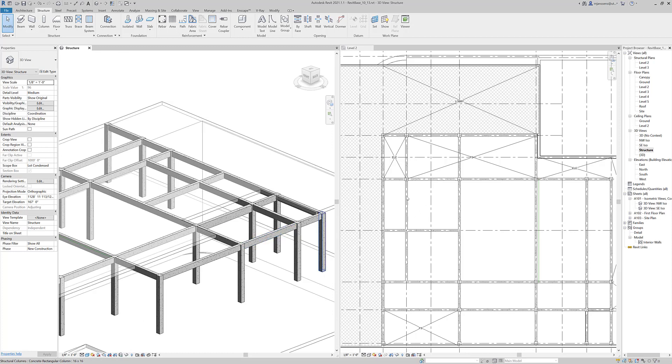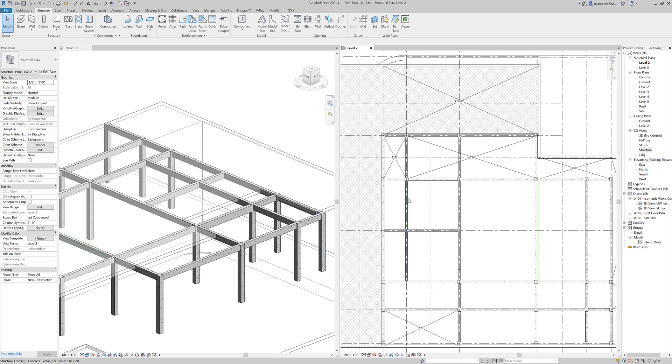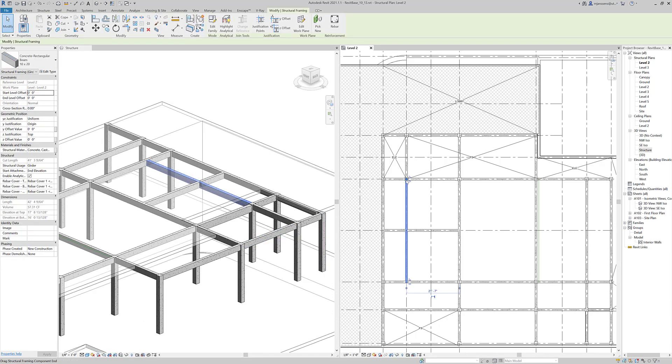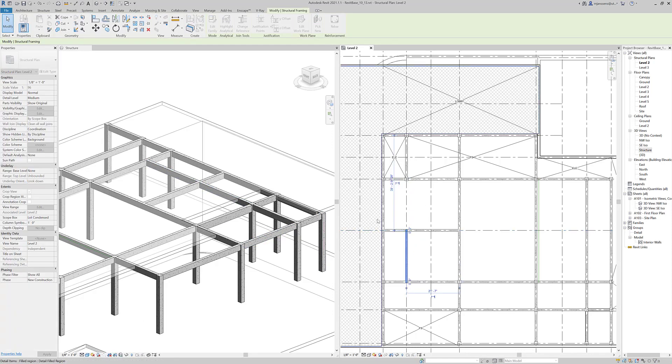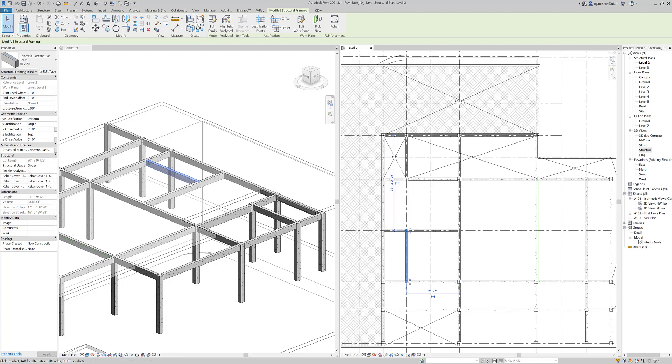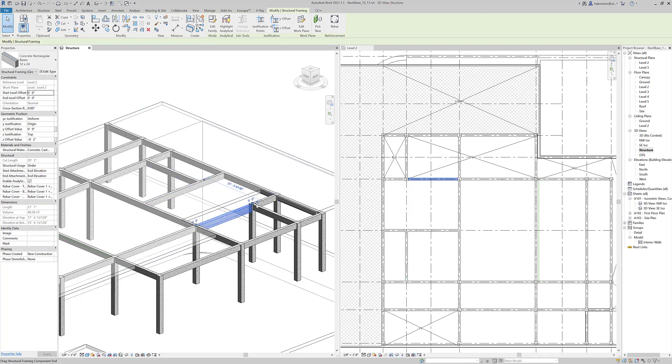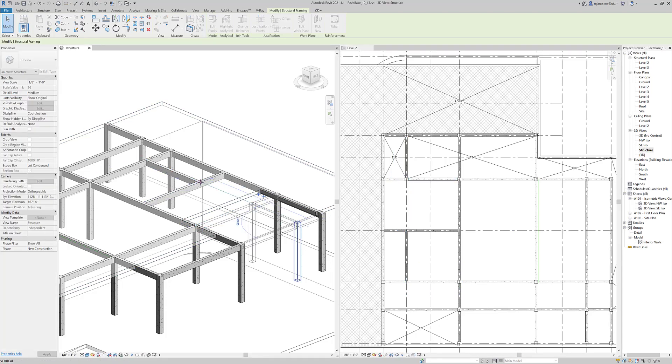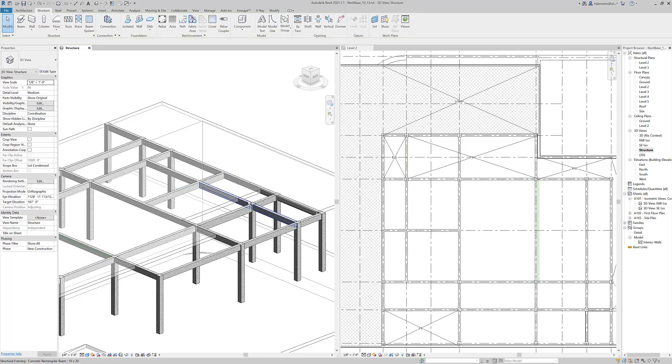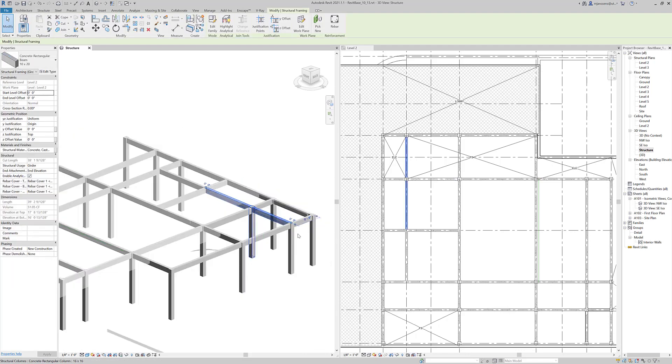But again, if we select an item here, you can always push and pull it and see how it changes. Or you can select an item in your 3D view and you can adjust that way if you want.